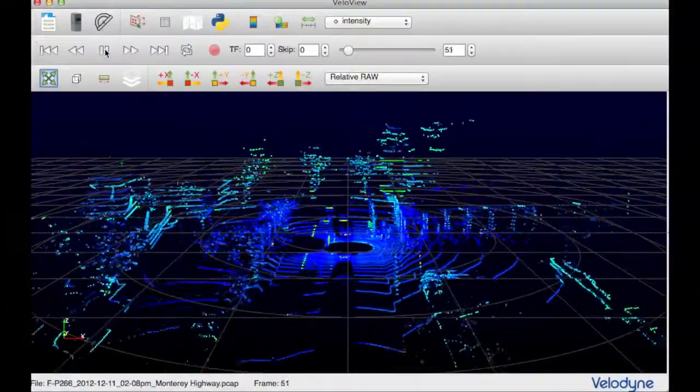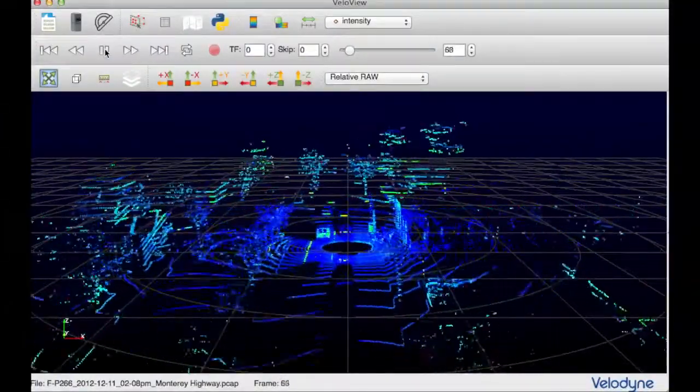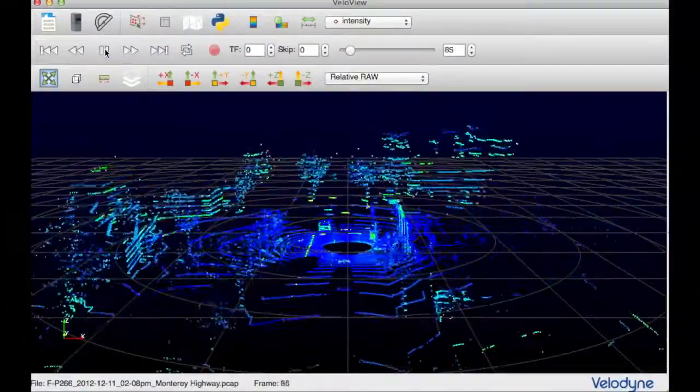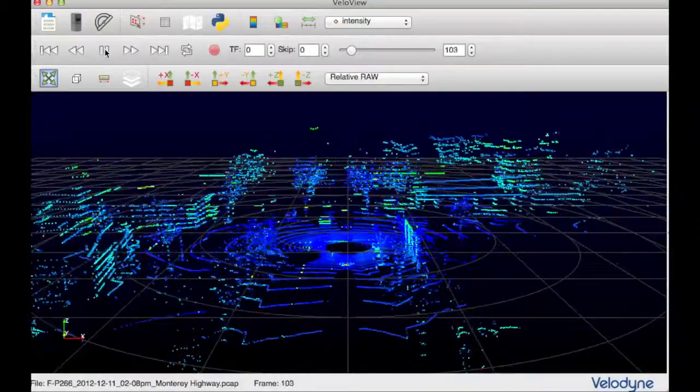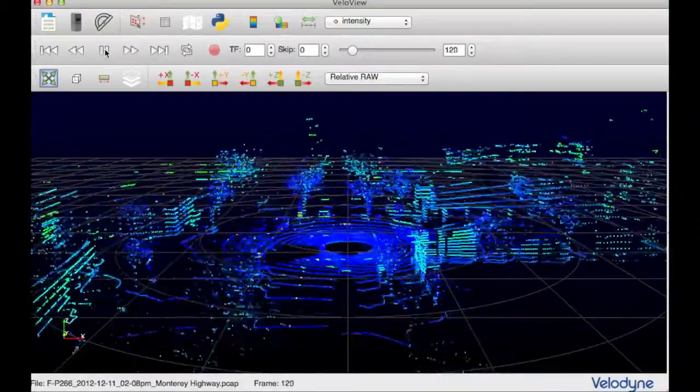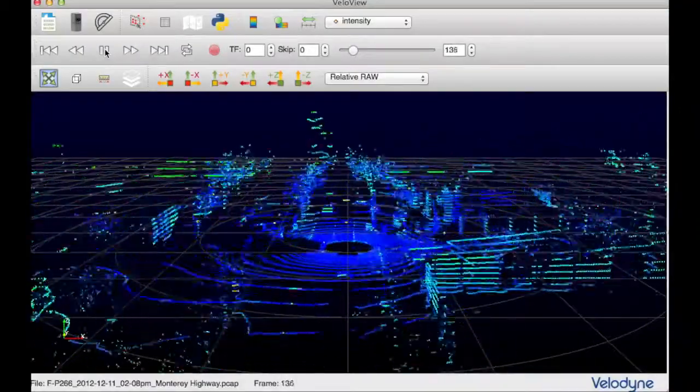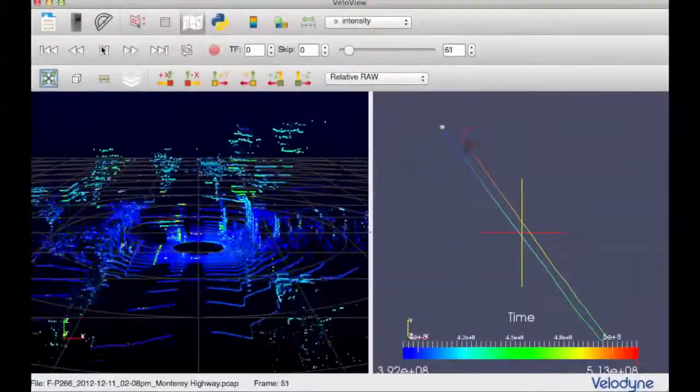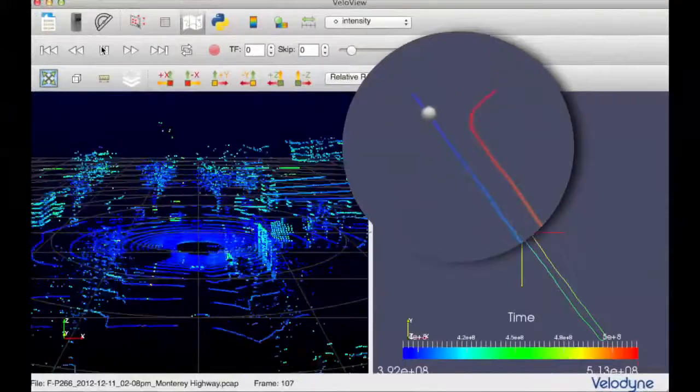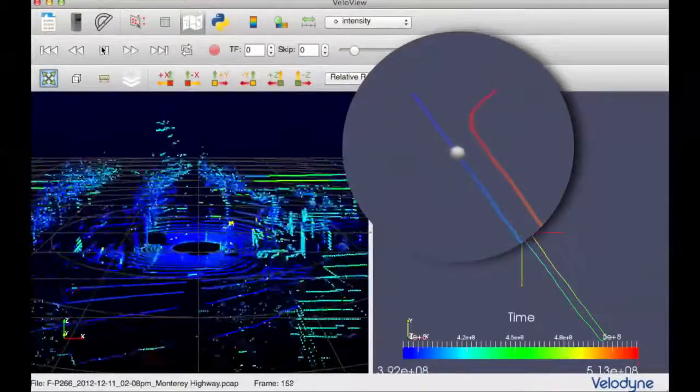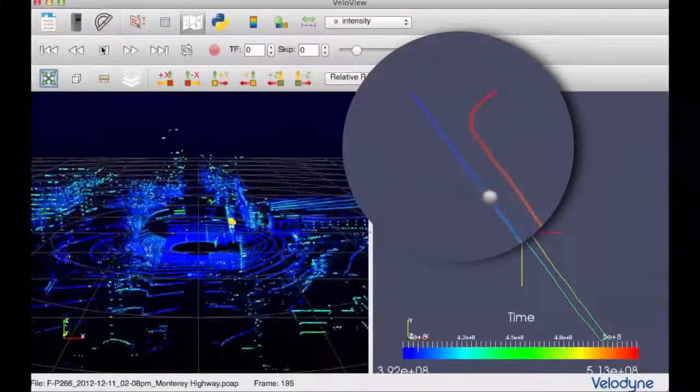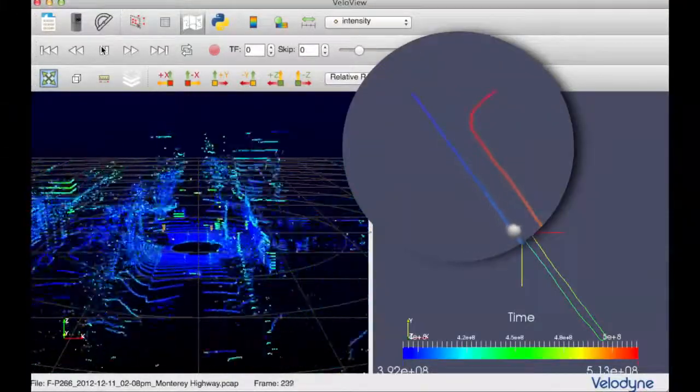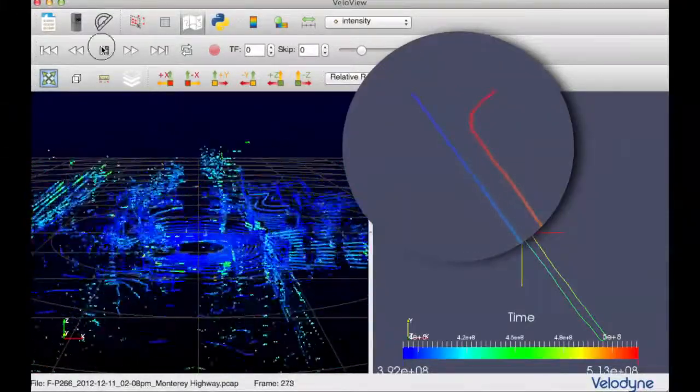The standard playback mode of VeloView shows incoming point data in the coordinate system of the sensor. In VeloView 2, the user now has the ability to visualize the sensor path associated with a recording.